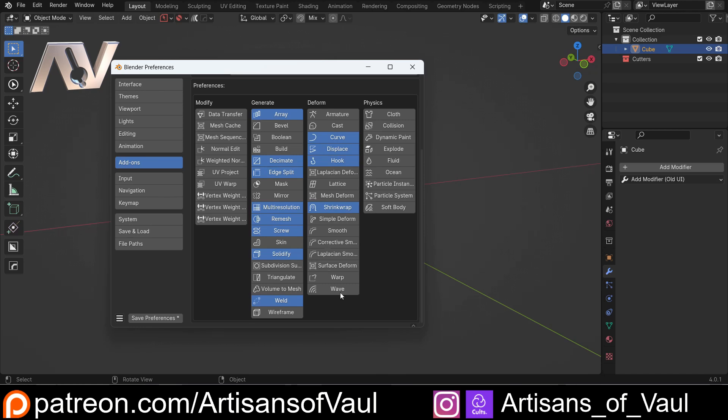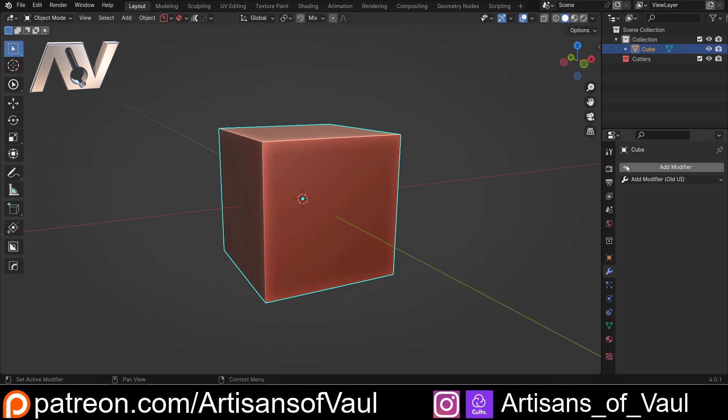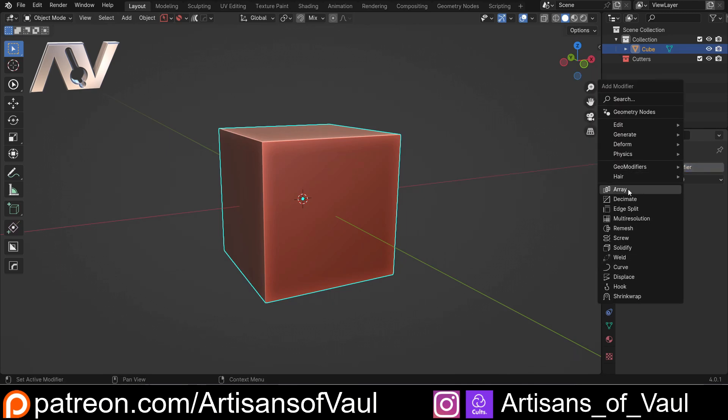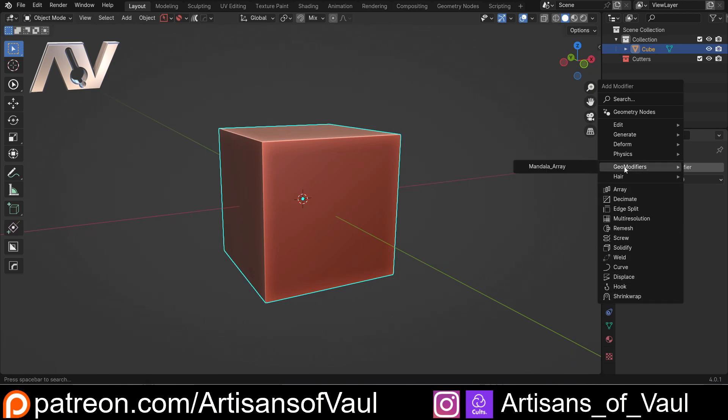So those are the ones that I typically use most regularly. Save my preferences. And now if I go to the add modifier menu, you can see all of those are at the bottom, making them nearly as easy to access as if they're in the quick favorites menu, but a lot more clearly noted as modifiers. And what I like about this is it keeps the icons that I'm used to seeing.